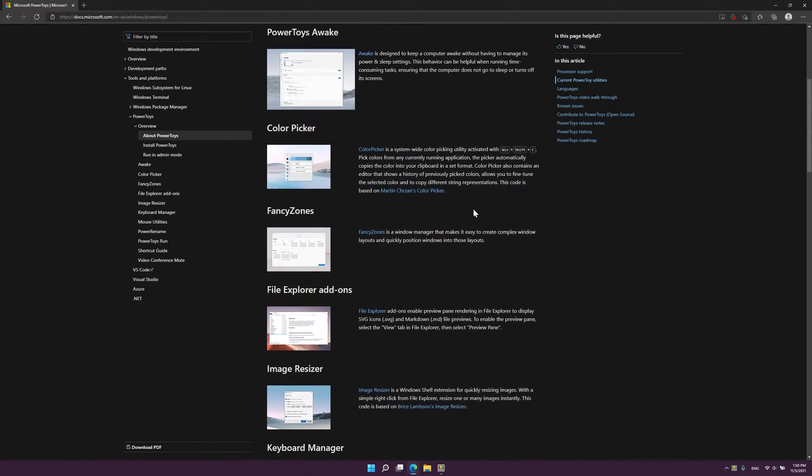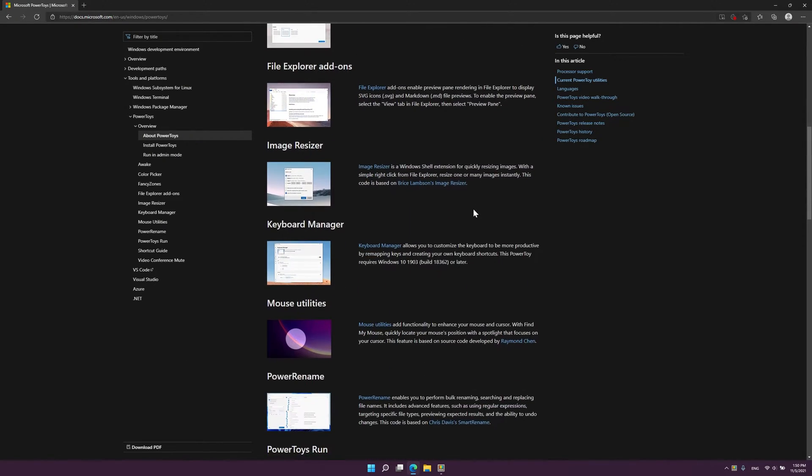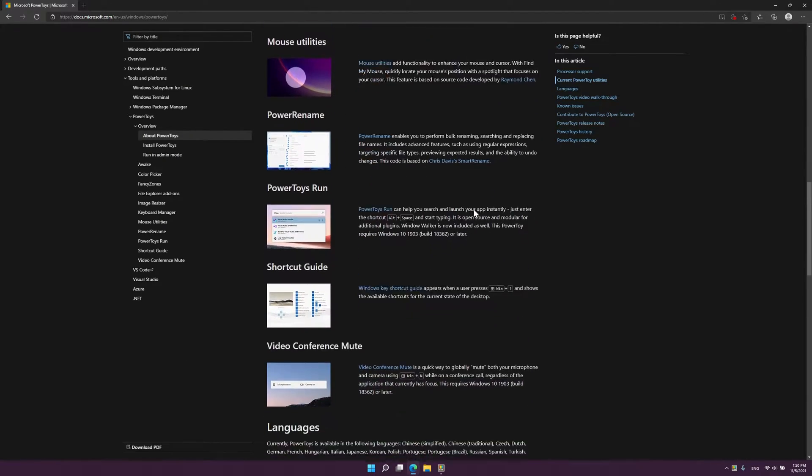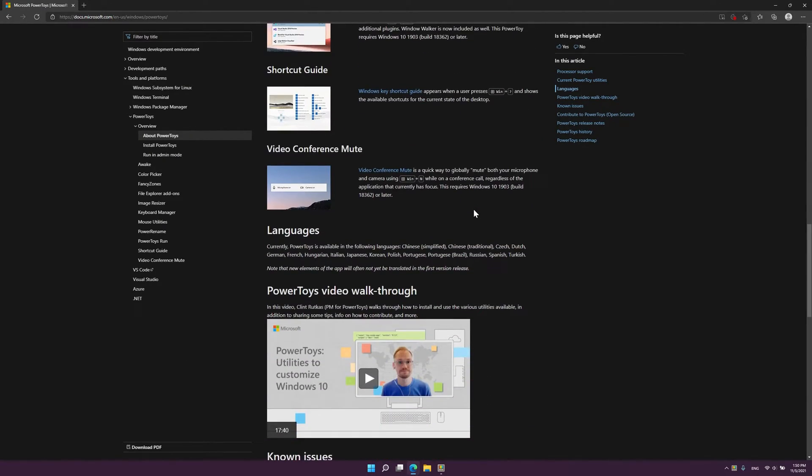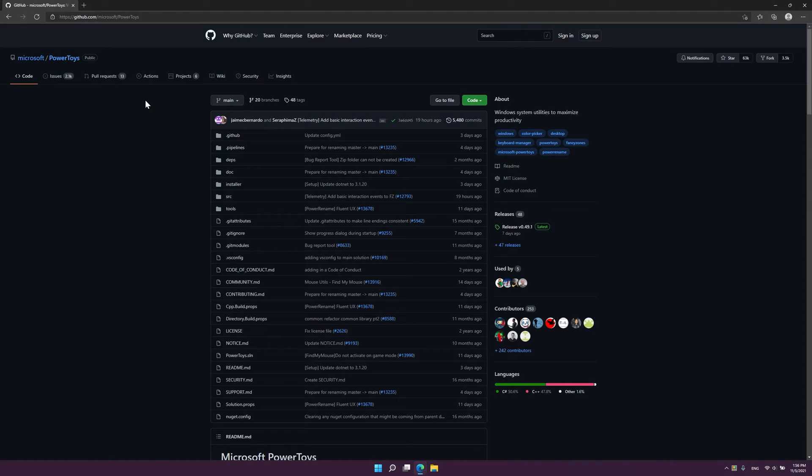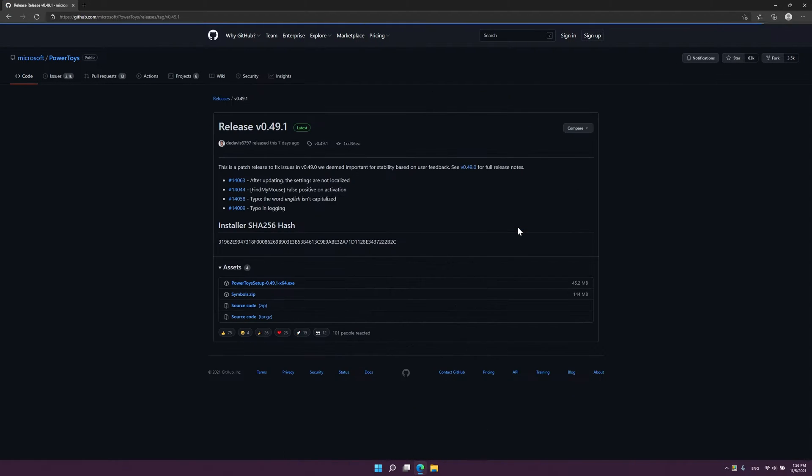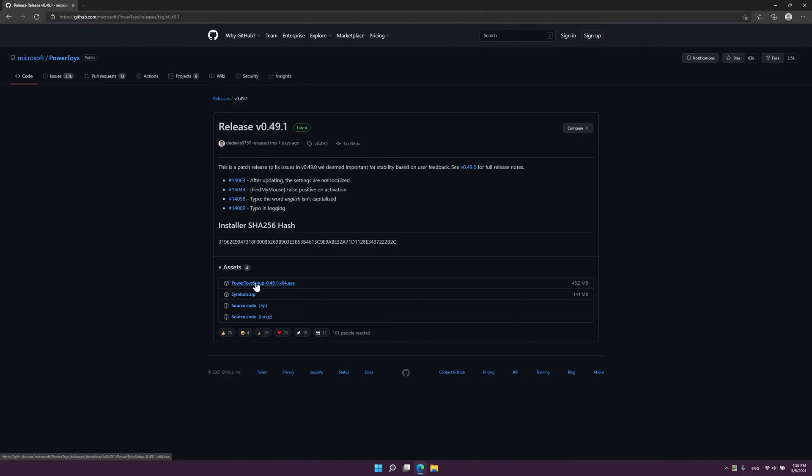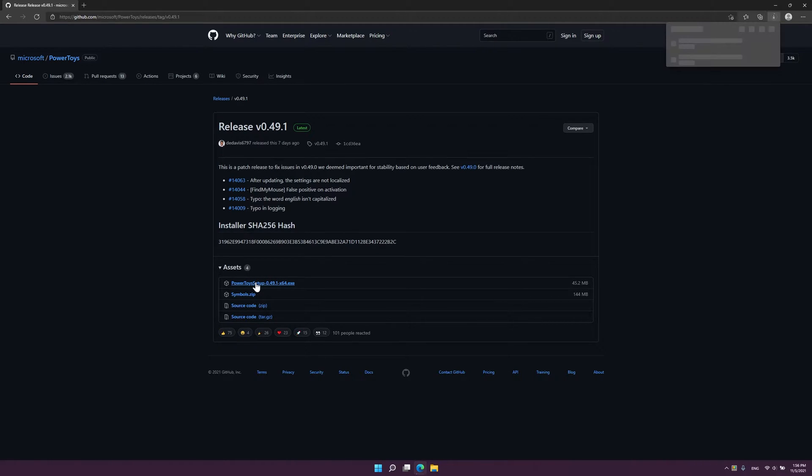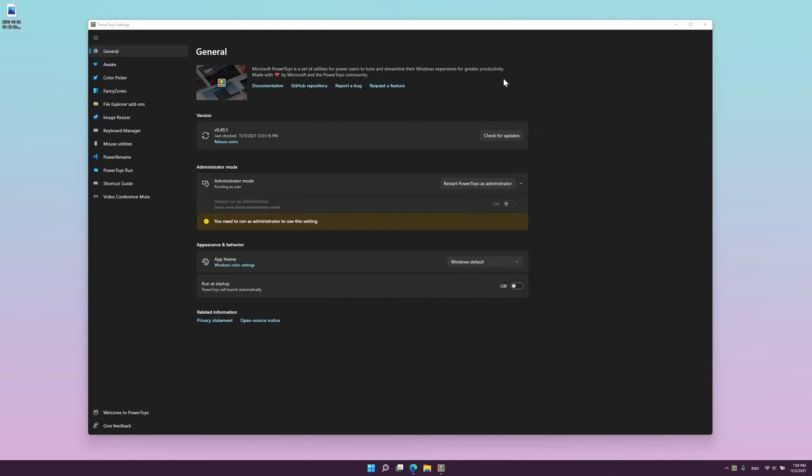Microsoft PowerToys is a set of utilities made by Microsoft for power users to tune and streamline their Windows 10 or Windows 11 experience for greater productivity. It's an amazing, lightweight app that adds a ton of new useful functionality to Windows.